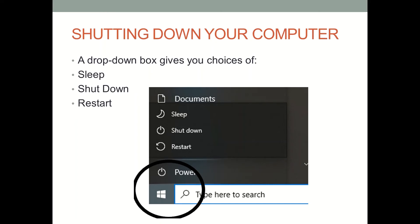Some of your computers might just have the Shutdown and Restart buttons, but let's talk about these options. If you prefer to stop your computer running but not turn the power off, you would choose Sleep.